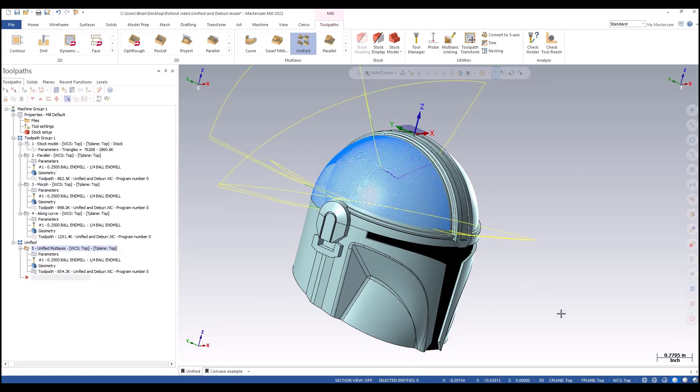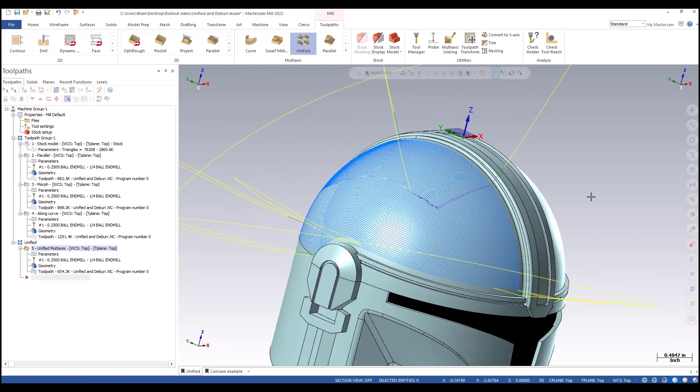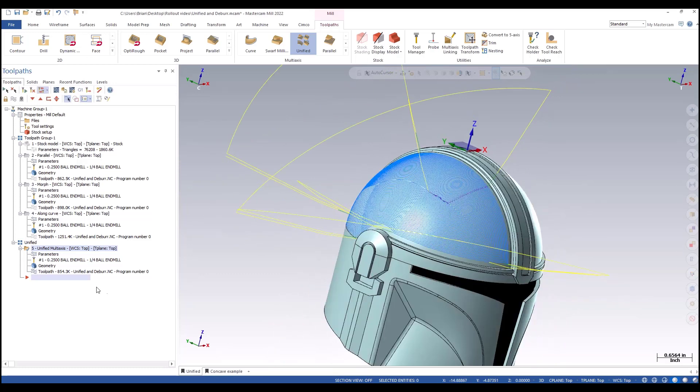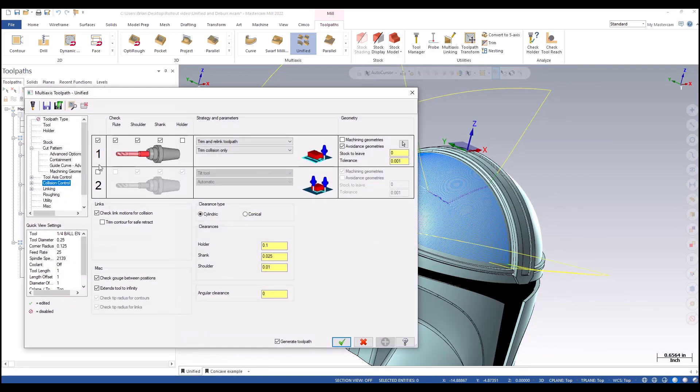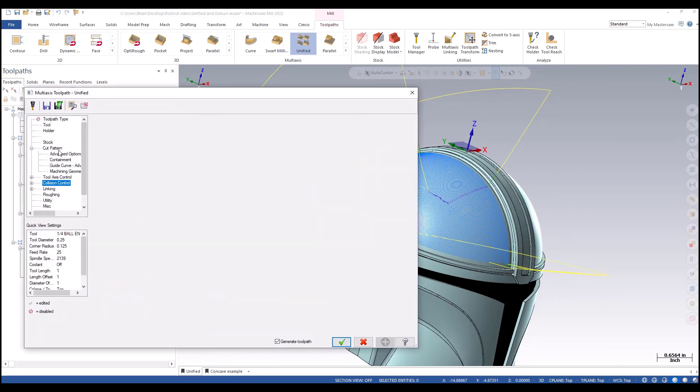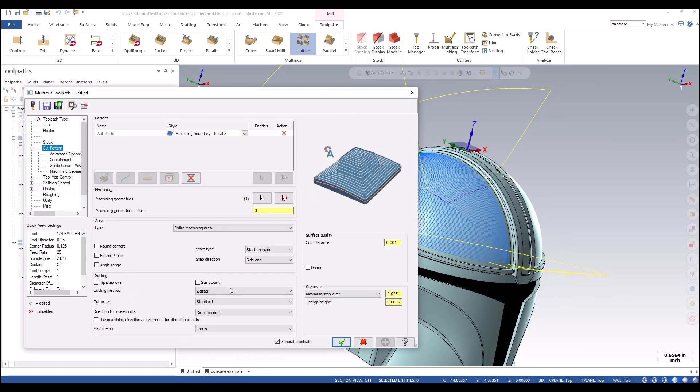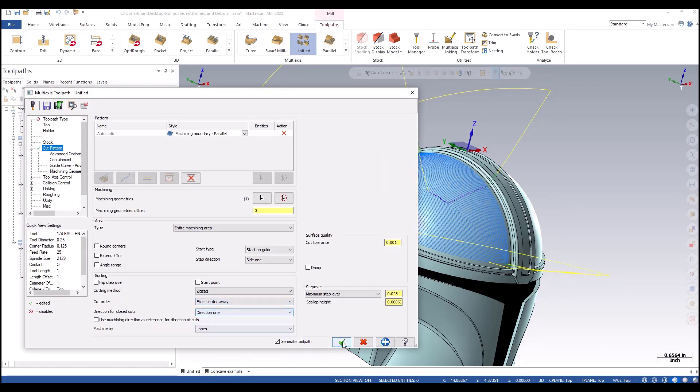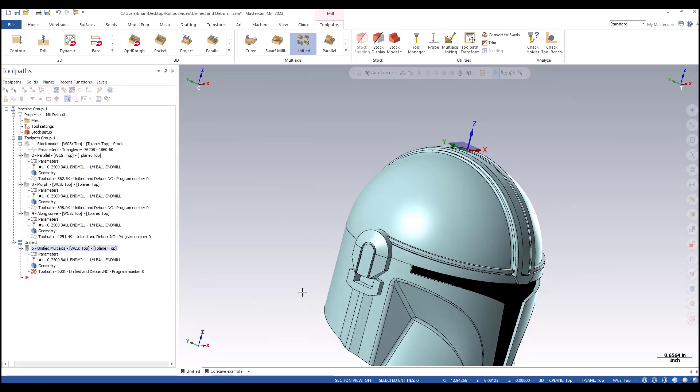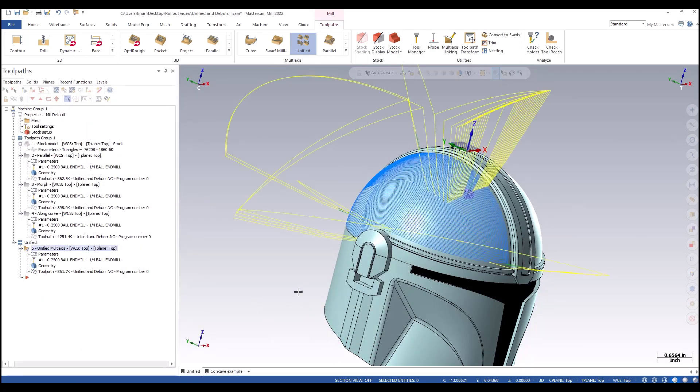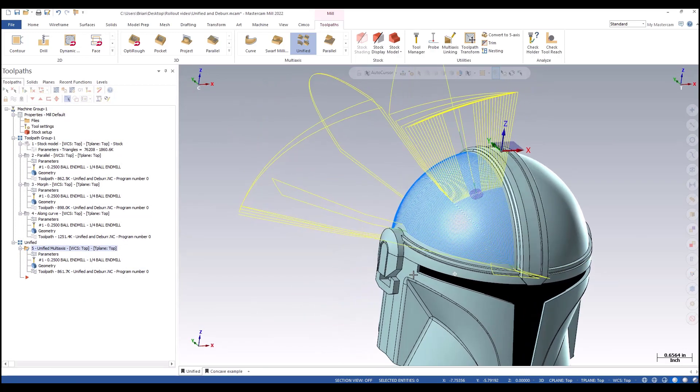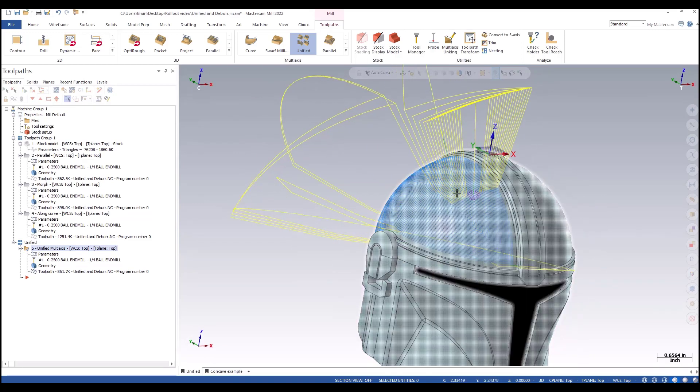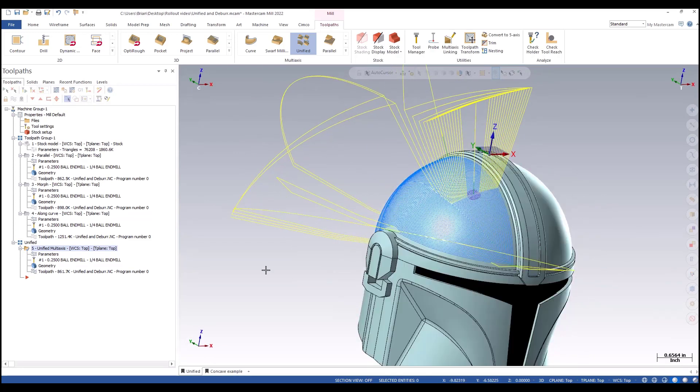We get a kind of equal scallop looking toolpath stepping out. Actually this one's working inward. Quick fix, we can step in here, cut pattern, cut order, I'm going to say from center away, select okay, and voila, starts in the middle and works its way out. We could probably play with the linking a little bit to reduce some of that retract.